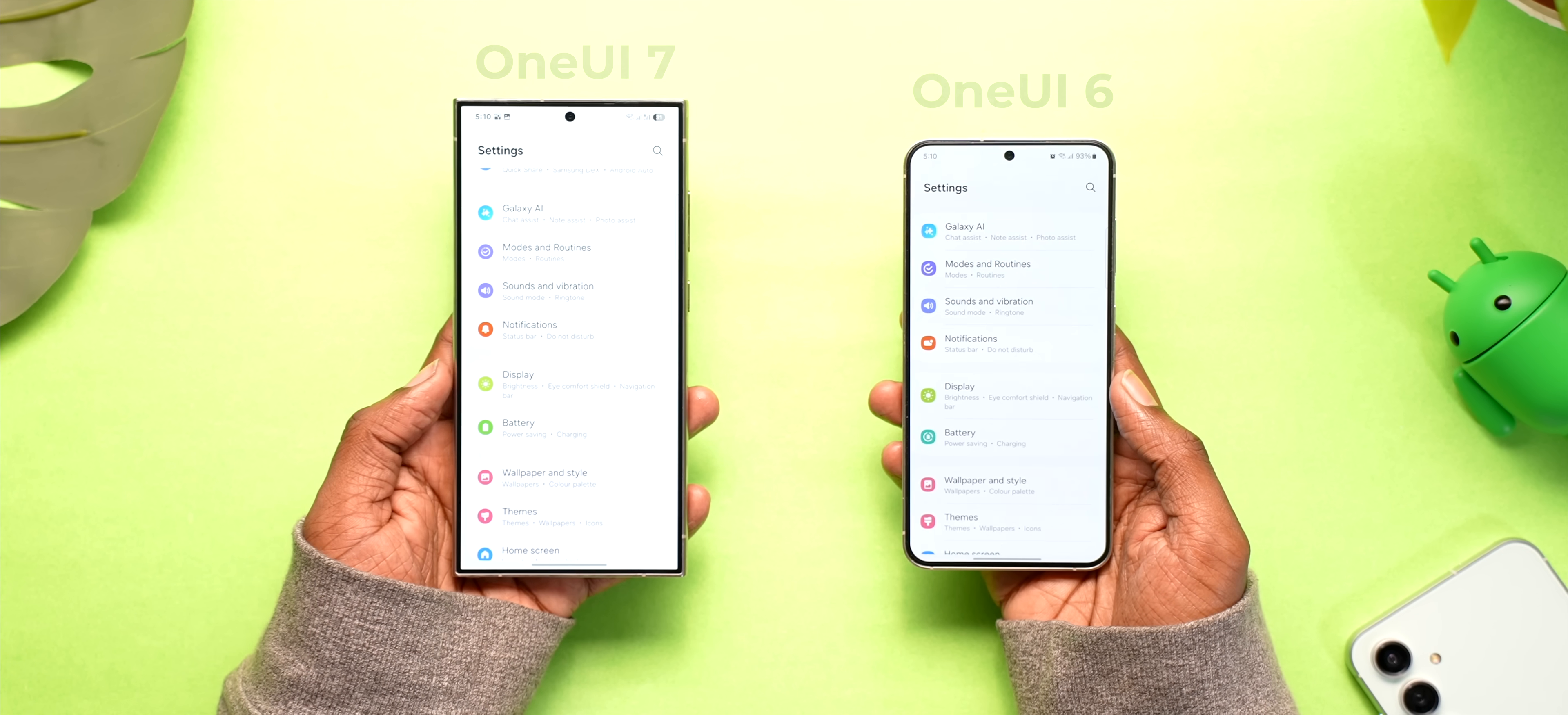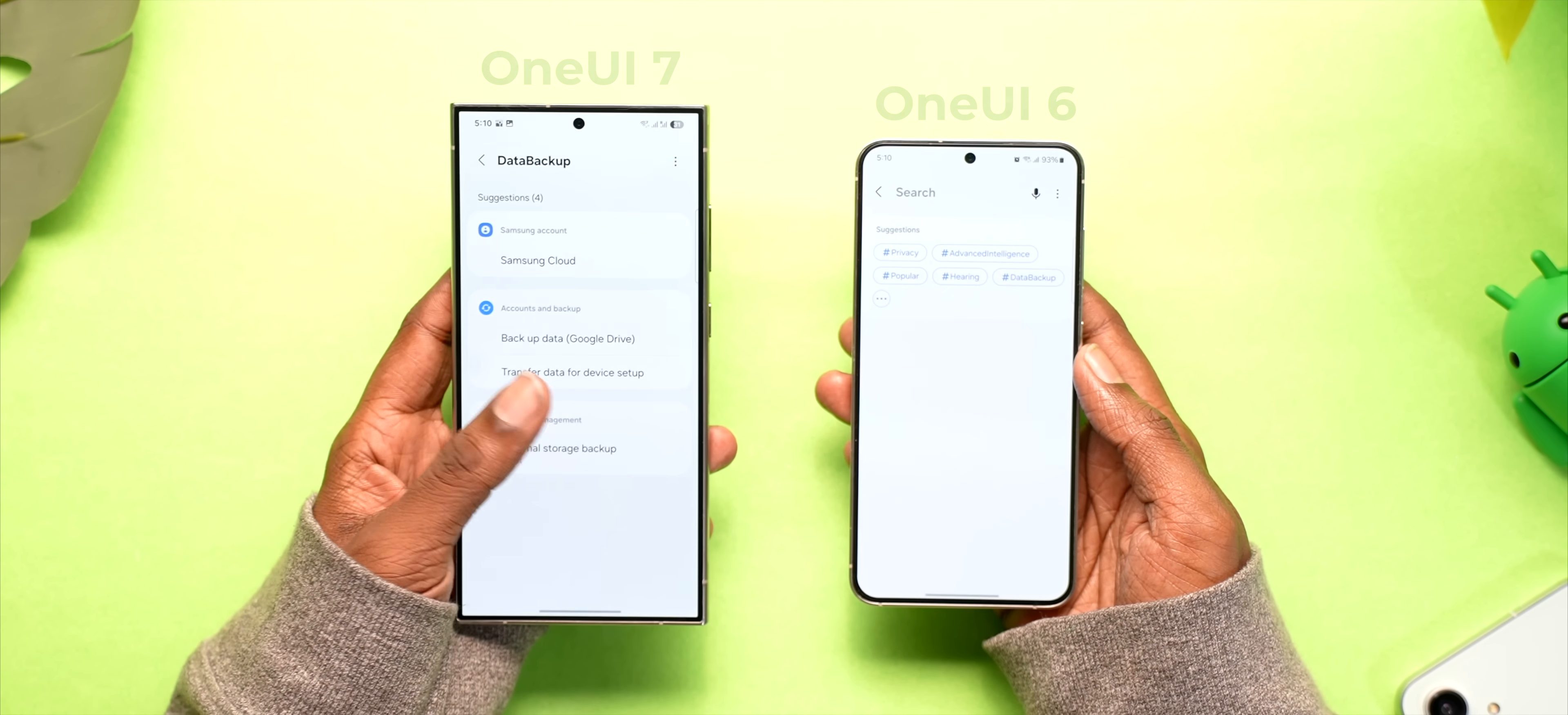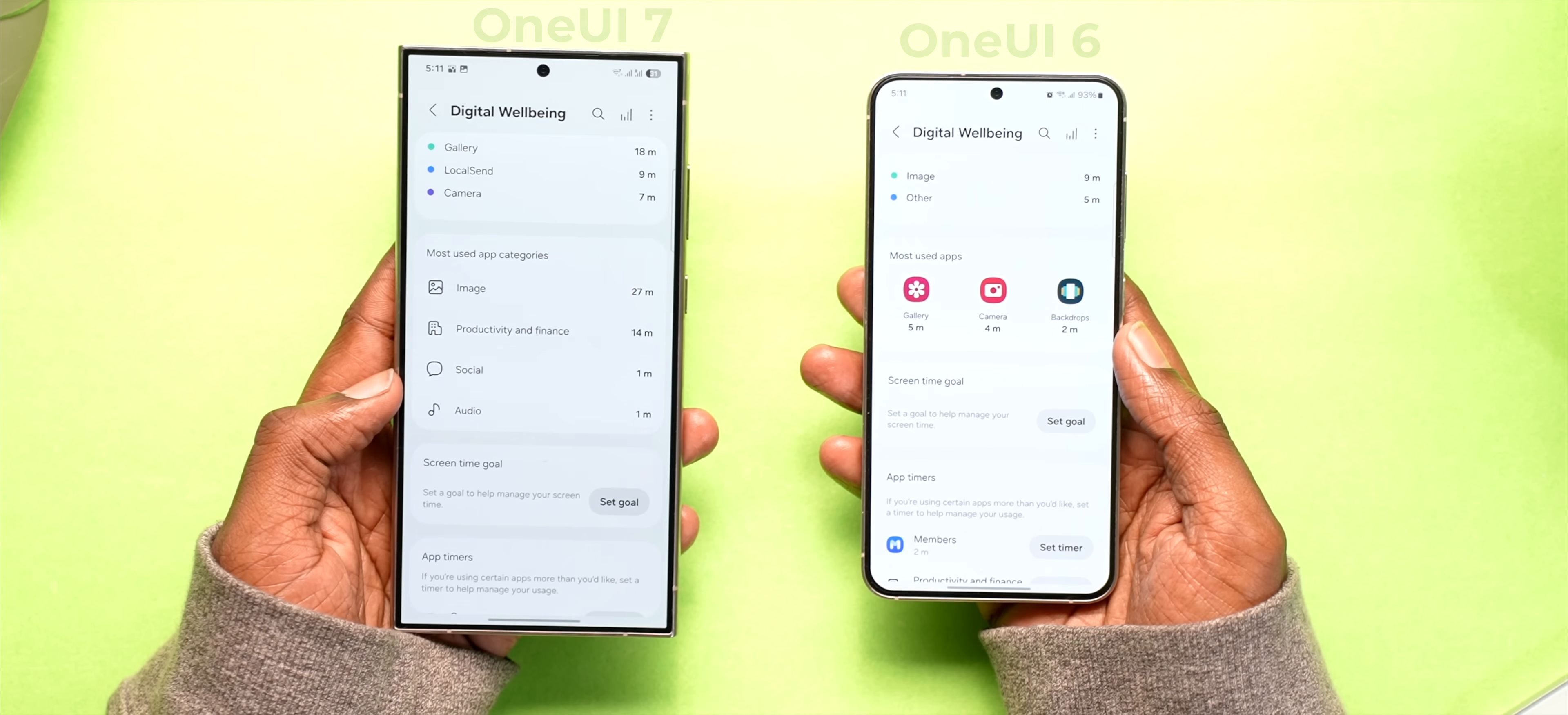The settings app main page didn't change much, only some icons got a makeover but when you tap on the search button you get these topics to help you navigate better. Other than that in the digital well-being page it now shows the category of the apps that you're most addicted to rather than the app so you can get to the root cause of the problem.